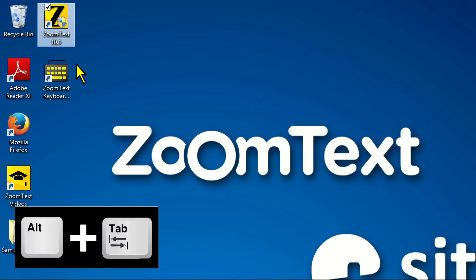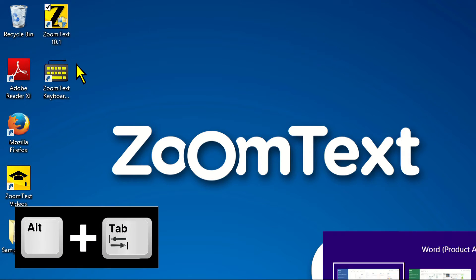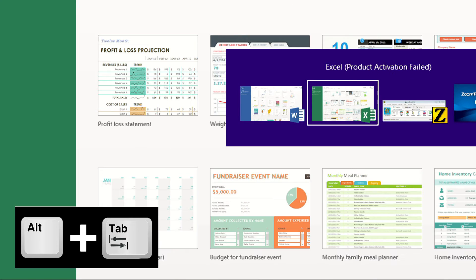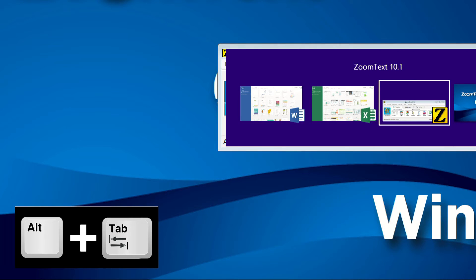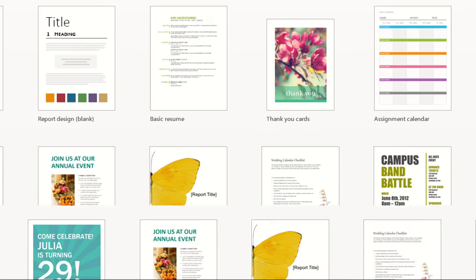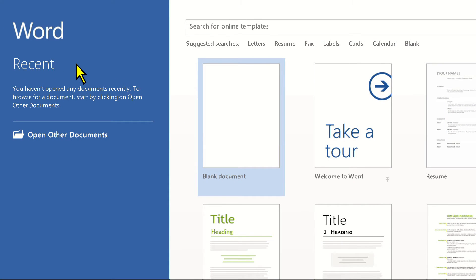Now you can hold down the Alt key while pressing Tab to open the task switcher and switch through applications. Let go of the keys once you're on an application you want to view.